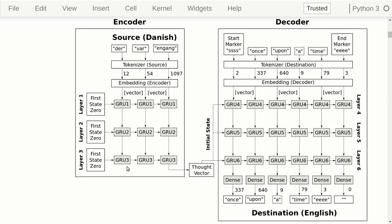We use gated recurrent units instead of LSTMs because we want to set the initial state for the recurrent units in the decoder. The LSTM actually has two internal states, which means we would be forced to take out the last internal state and use it as the thought vector. With the gated recurrent unit it's a lot easier — we can use either the internal state or the output, and in either case we get a vector the size of the internal state. Because it only has one internal state, we just need one vector to initialize it.